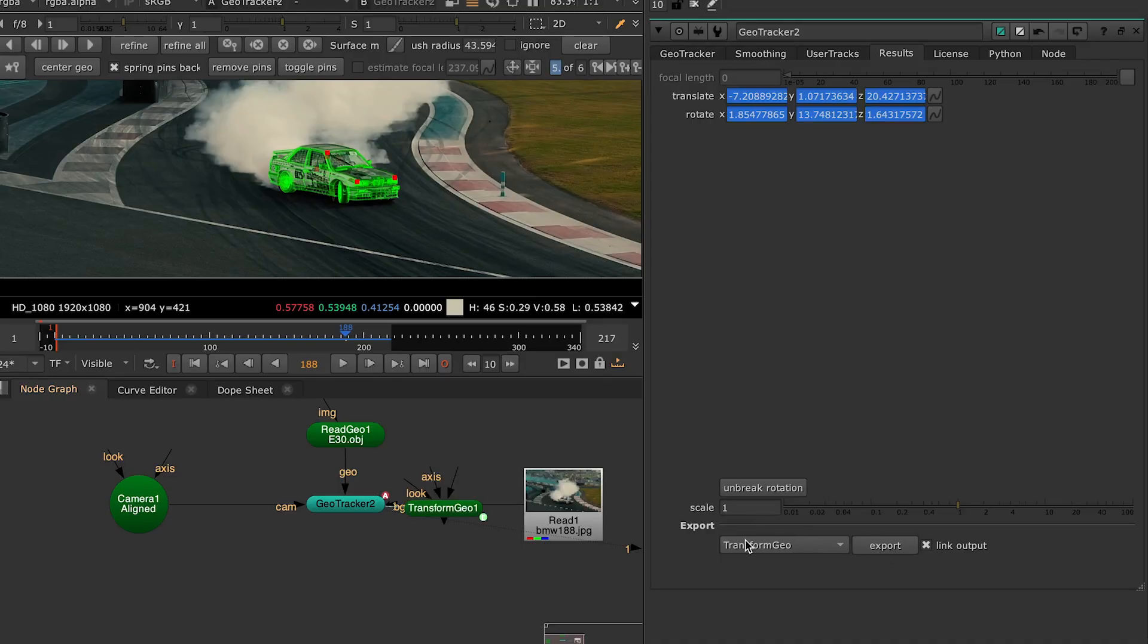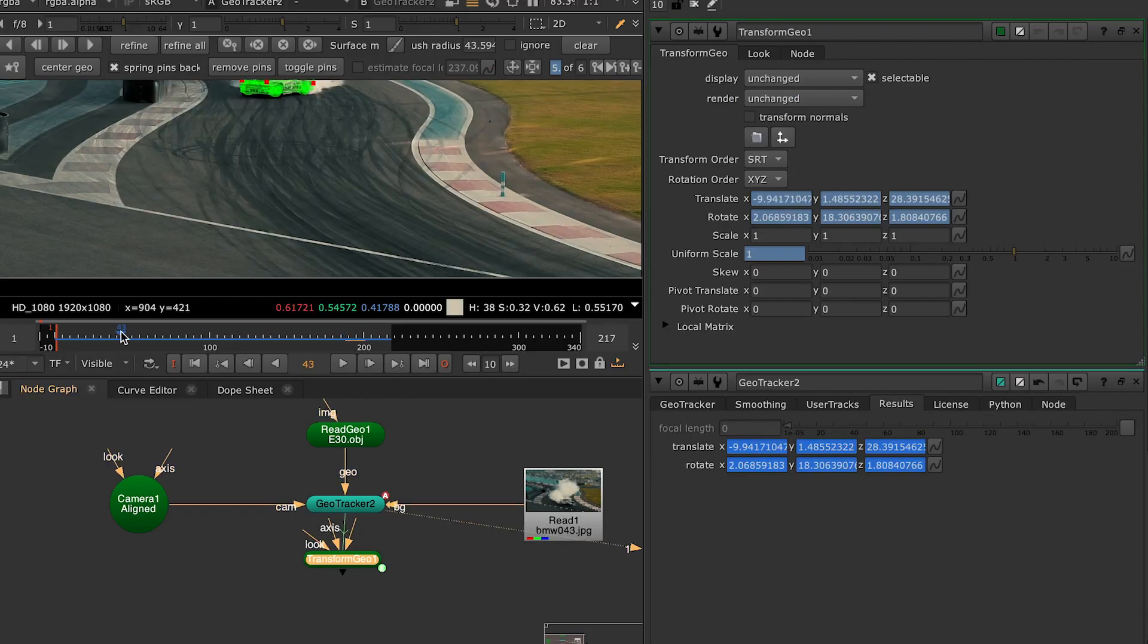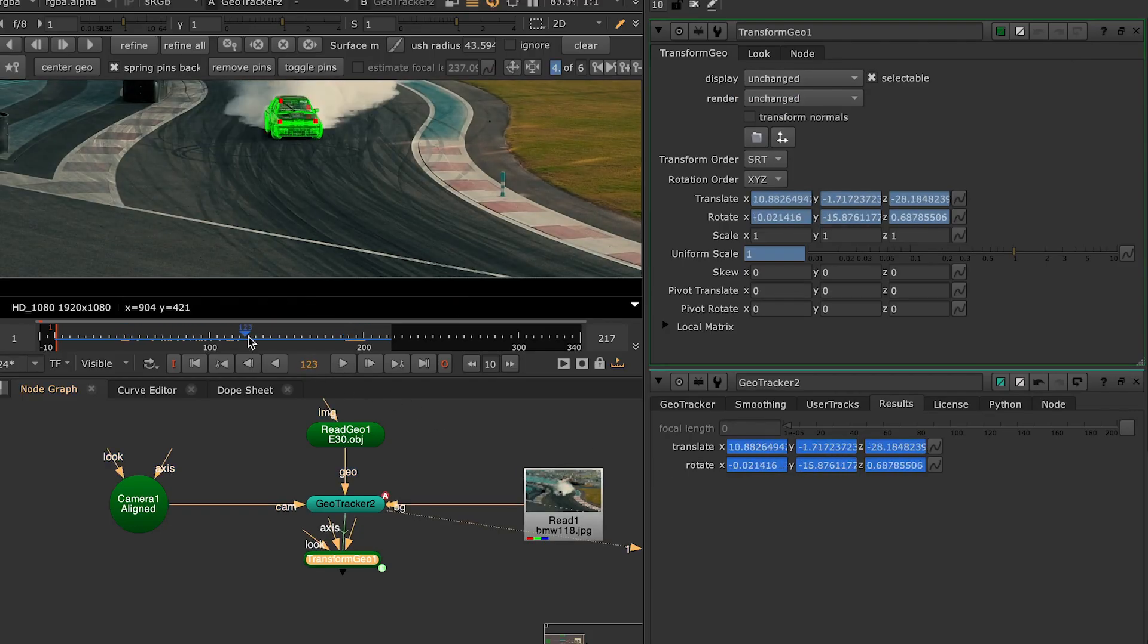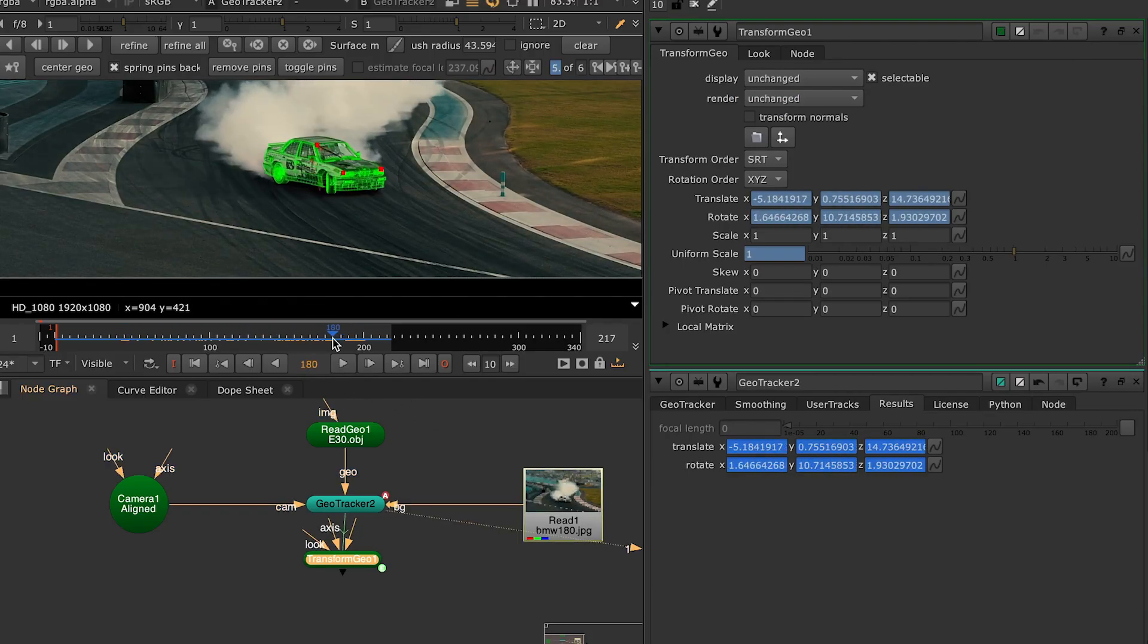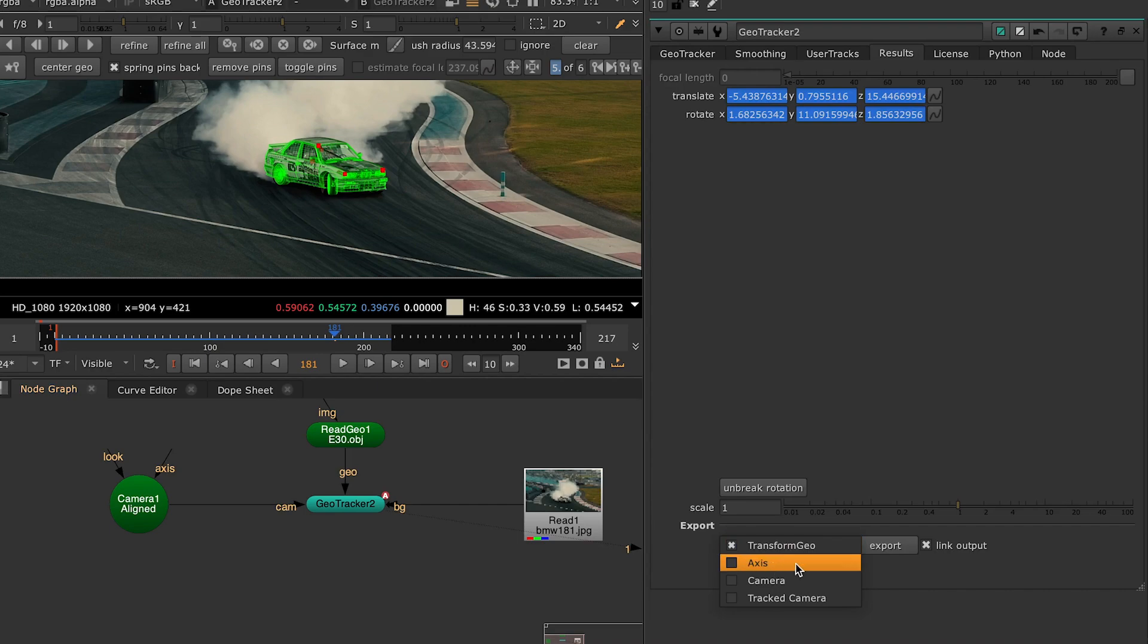You can export your tracking results either as a Transform Geo node, that's gonna contain all the same data as the GeoTracker node, that is basically the 3D model animation. Or you can export it simply as an Axis node, where you'll have a point in the 3D space instead of a model, containing all the translation and rotation data.